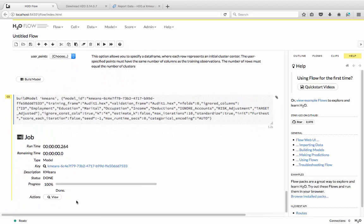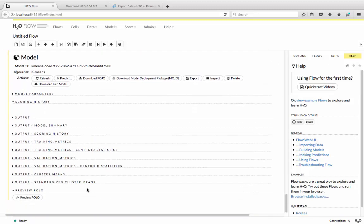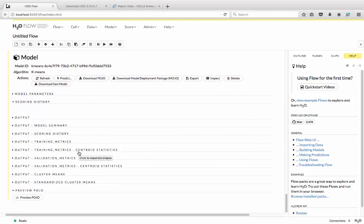So H2O then goes ahead and builds a model. I can view it and really tune it if I wanted to. I can see a summary of the model. I can see the training metrics. I can also see all the validation and statistics here as well. And really you can tune in real time and do as much as you like over here.